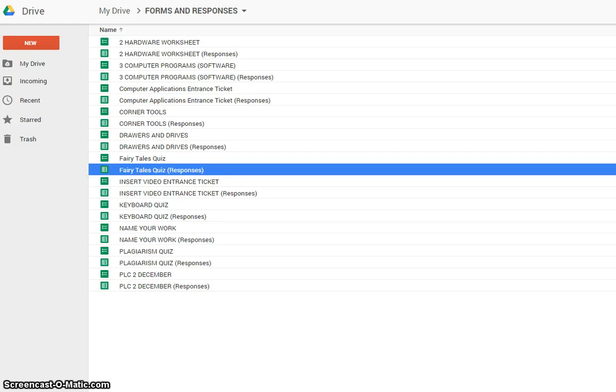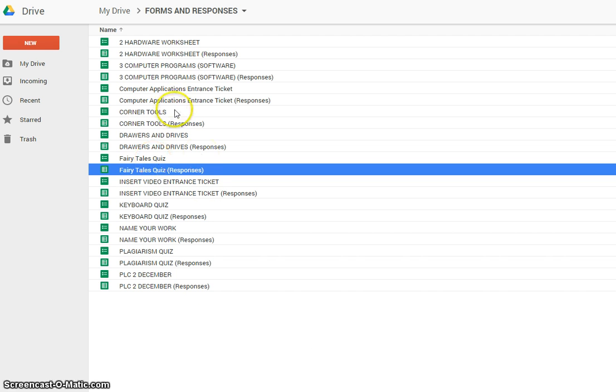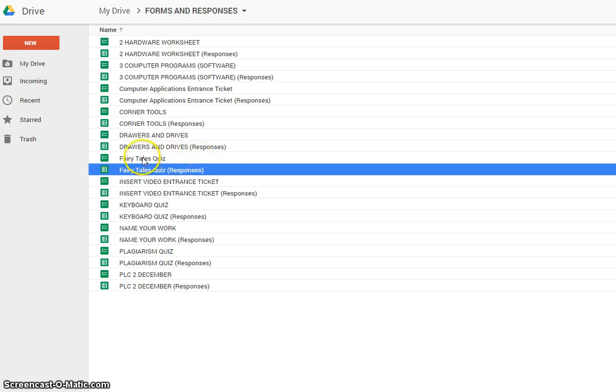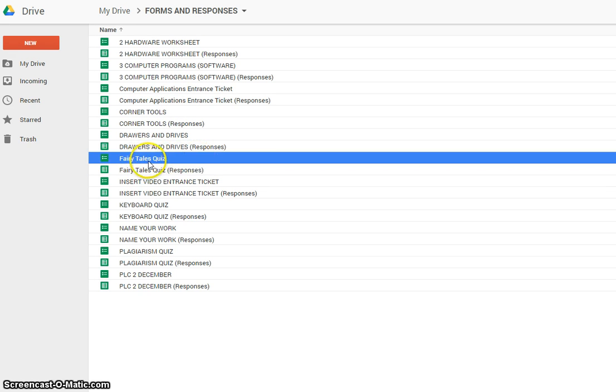When you use Google Forms to create your worksheet or quiz, it saves that form in your Google Drive. I've moved mine to a folder that I called Forms and Responses. But here's the fairy tale quiz that a lot of you took.